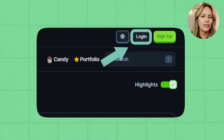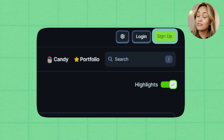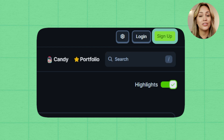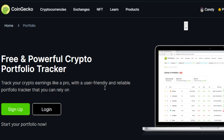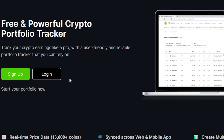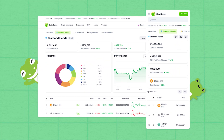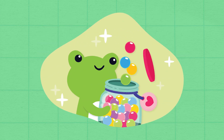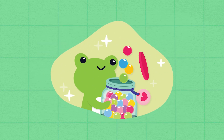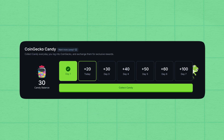Here, you can log in if you already have an account, or sign up if you don't. We highly recommend signing up as it gives you access to some of our free features, like the portfolio tracker and our candy rewards program, which we'll get back to later.